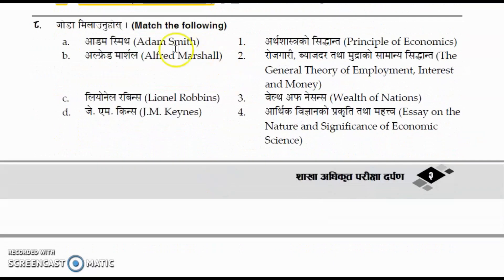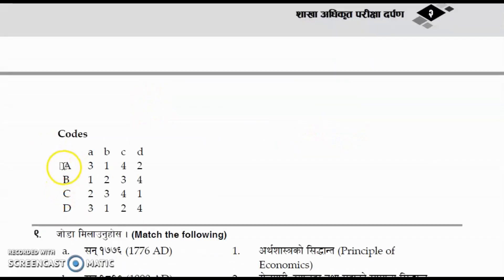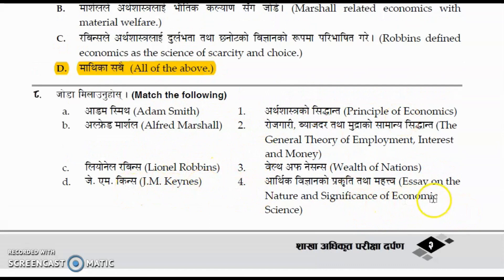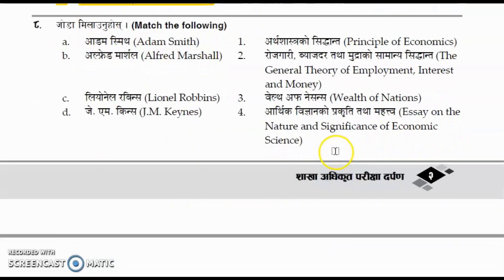Question number eight: match the following writers to their books. The correct option is option A: Adam Smith wrote 'Wealth of Nations,' Alfred Marshall wrote 'Principles of Economics,' Lionel Robbins wrote 'Essay on the Nature and Significance of Economic Science,' and J.M. Keynes wrote 'The General Theory of Employment, Interest and Money.'